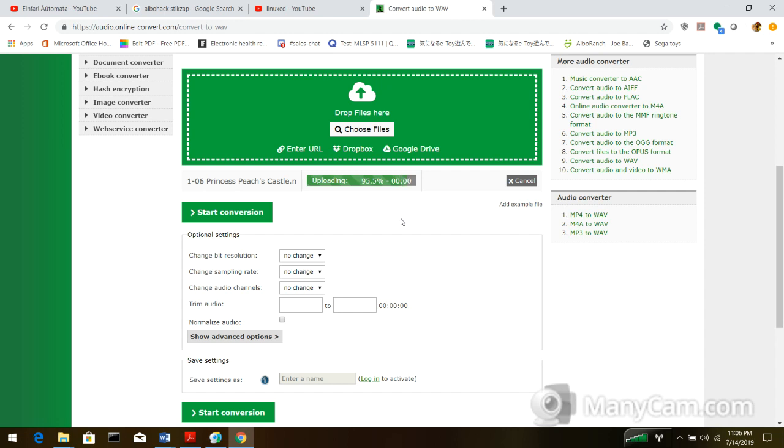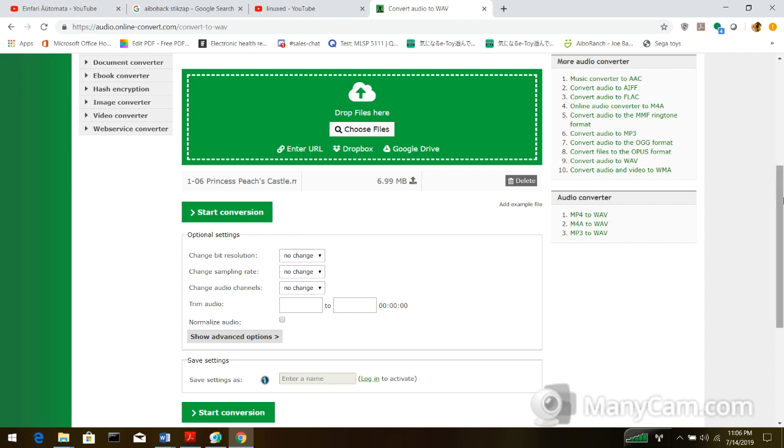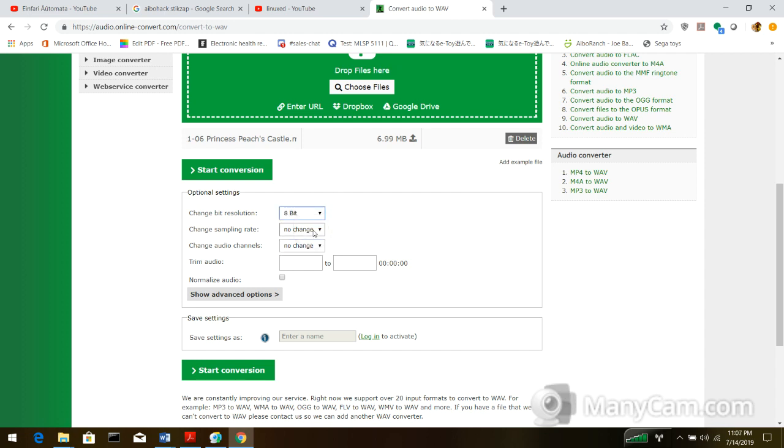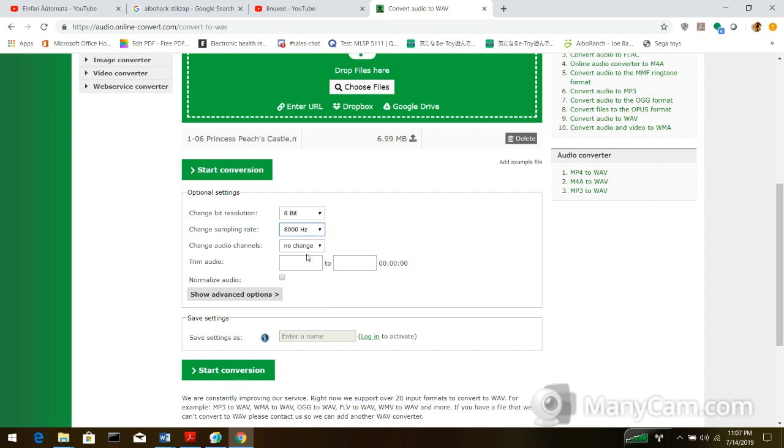The iBowl boot tune is also very compressed and doesn't last very long. Now that's uploaded, so what I want to do, the bit resolution is the most important part about creating an iBowl boot tune. So, change bit resolution, you want it to be 8 bit, sampling rate is 8,000 Hz, and for audio channels you want mono.